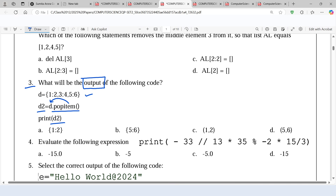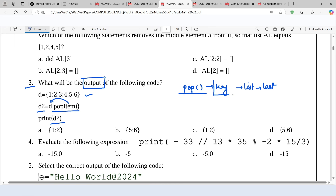We already know the pop method which deletes an item from the dictionary, but we need to mention the key. When we apply the pop method on a list, it deletes the last item. But in case of dictionary, the key needs to be mentioned and that particular key-value pair will get deleted. That's why we have another method — popitem — which will delete the last element from the dictionary.